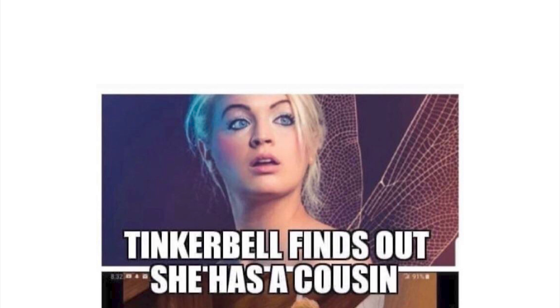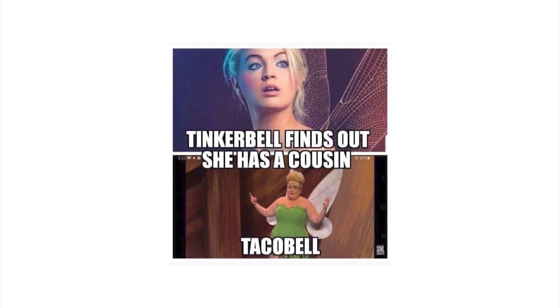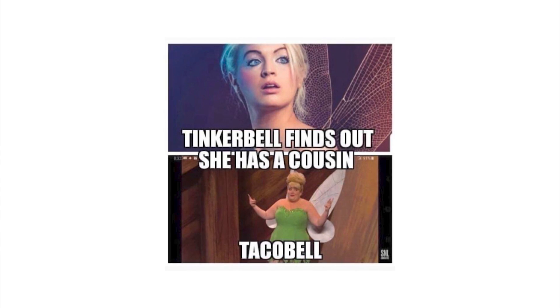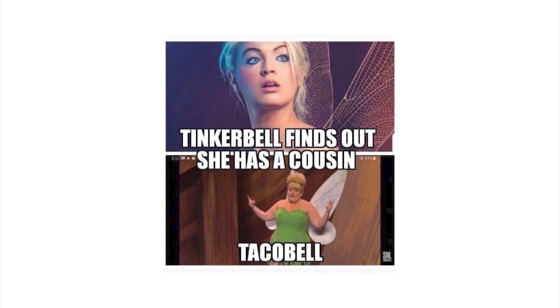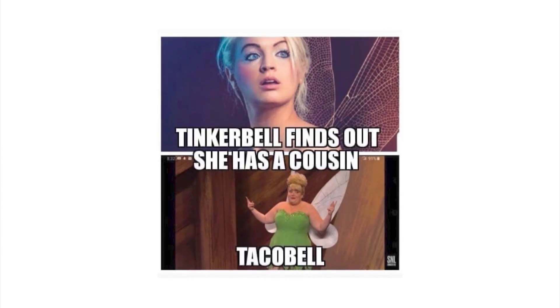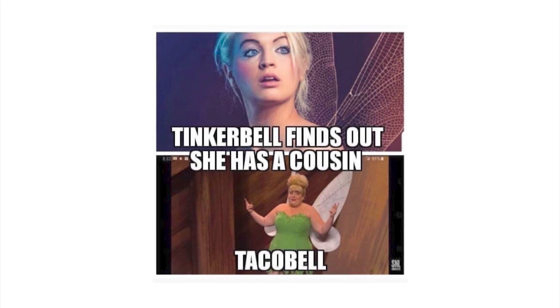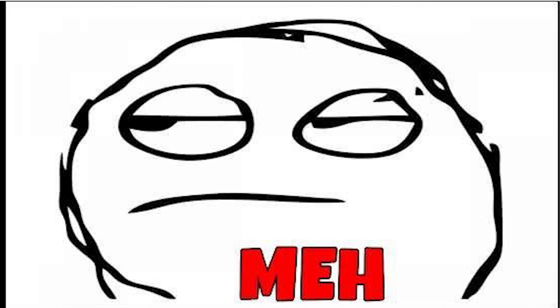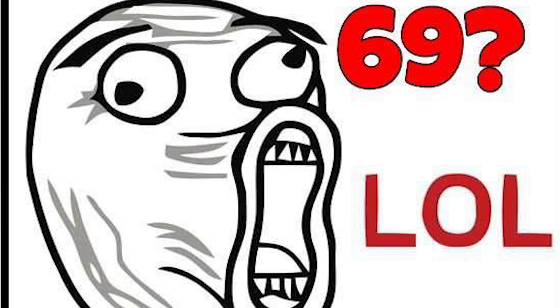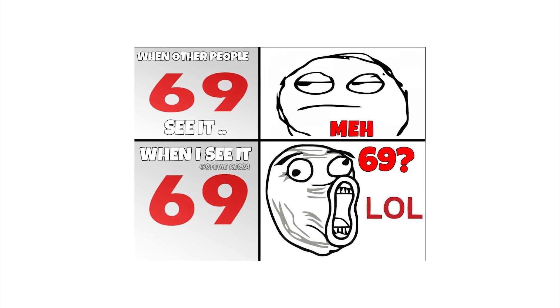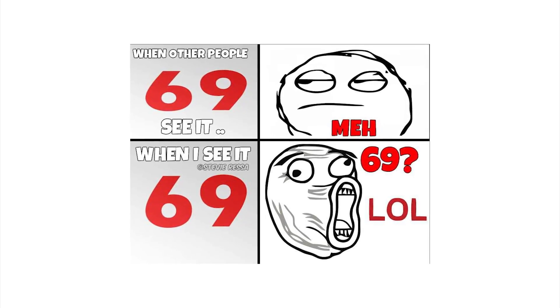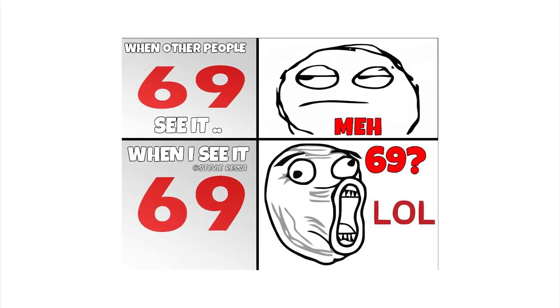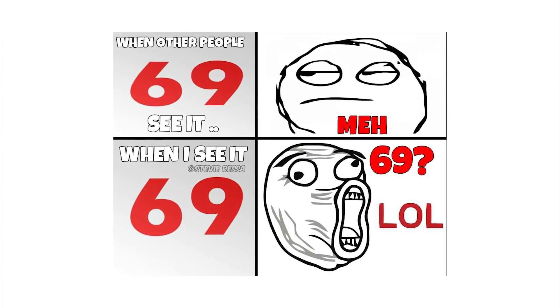Tinkerbell finds out she has a cousin, Taco Bell. Bro it's too early for this man, it is way too early for this. This isn't funny, that's not a funny joke. When other people see it: meh. But when I see it: 69 lol. That's the funny sex number, you see it's funny because like the six and the nine look like two people and their heads are like, you know, like sex.